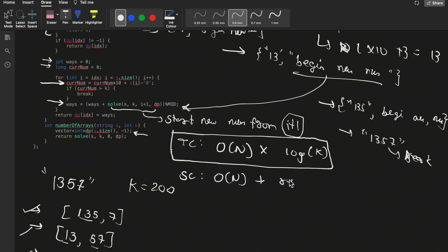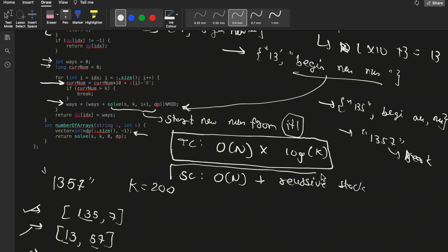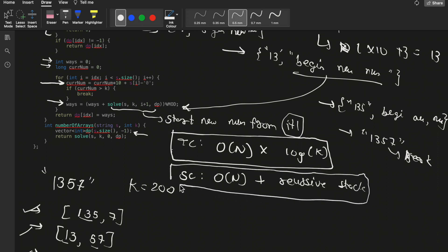The space complexity is O(n) — the size of the dp array we are using equals the size of the string, plus the recursive stack. Overall we can say space complexity is O(n).